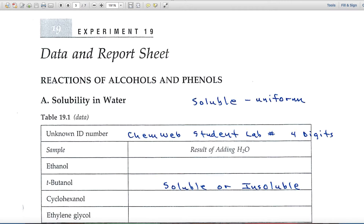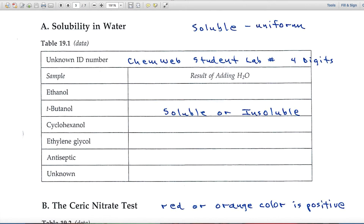The first blank asks for the unknown number. Remember that we have six or so different versions of the experiment, so you're welcome to work with a friend on the labs but always use your own data, because your data is associated with your lab number. You get that lab number when you enter ChemWeb — it's a four-digit number. The rest of the blanks ask you to indicate whether the substance is soluble or insoluble in water.